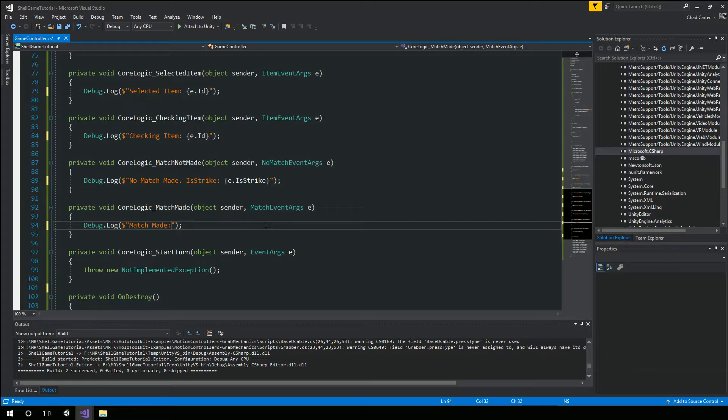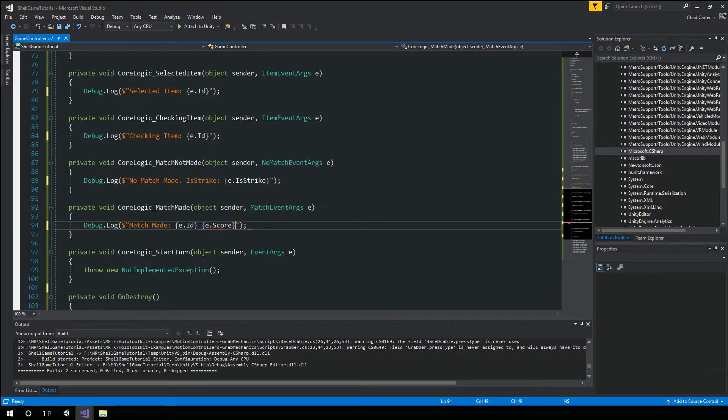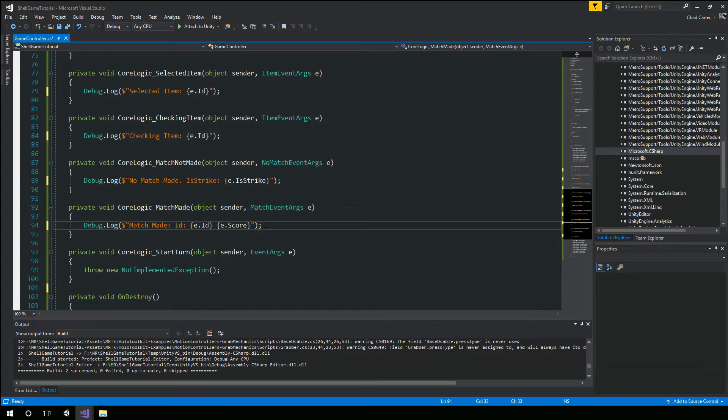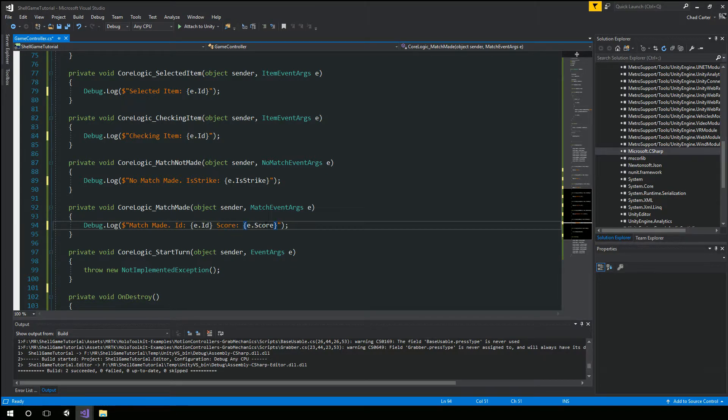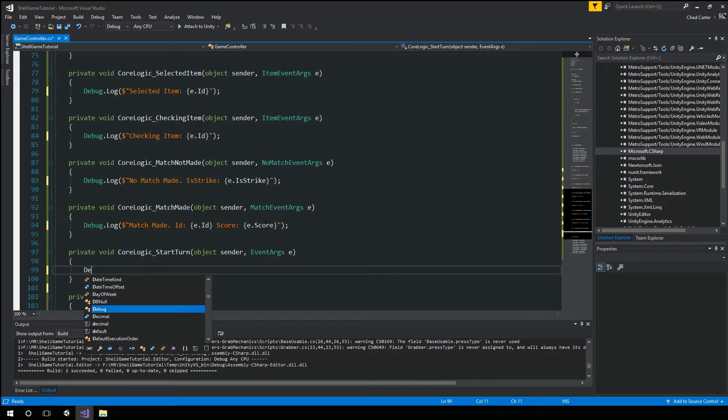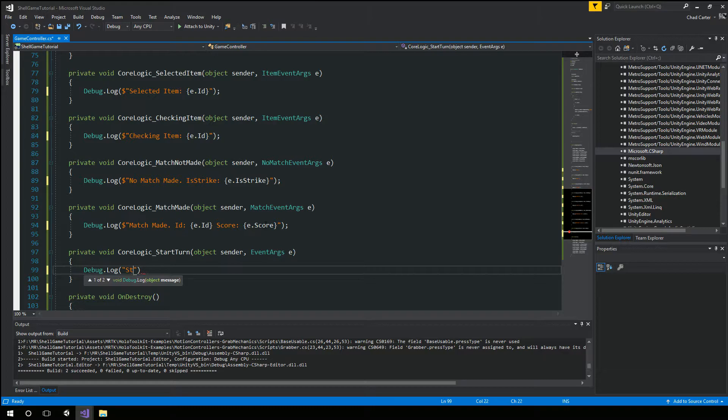This one's going to be match made of course. And then we're going to put a dollar sign in front of that.